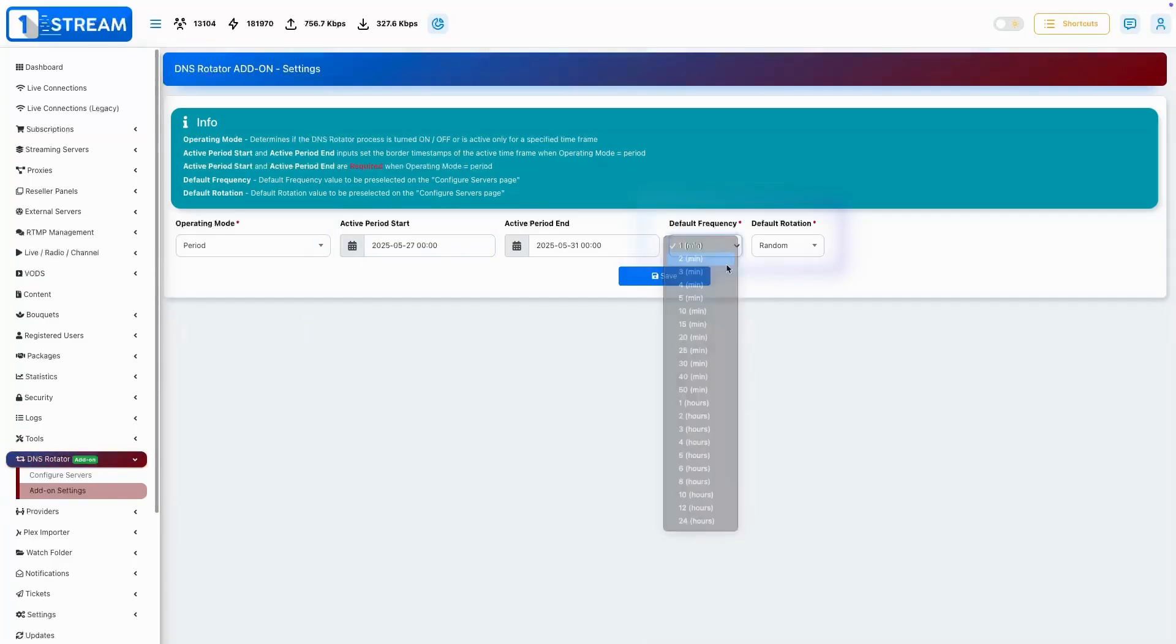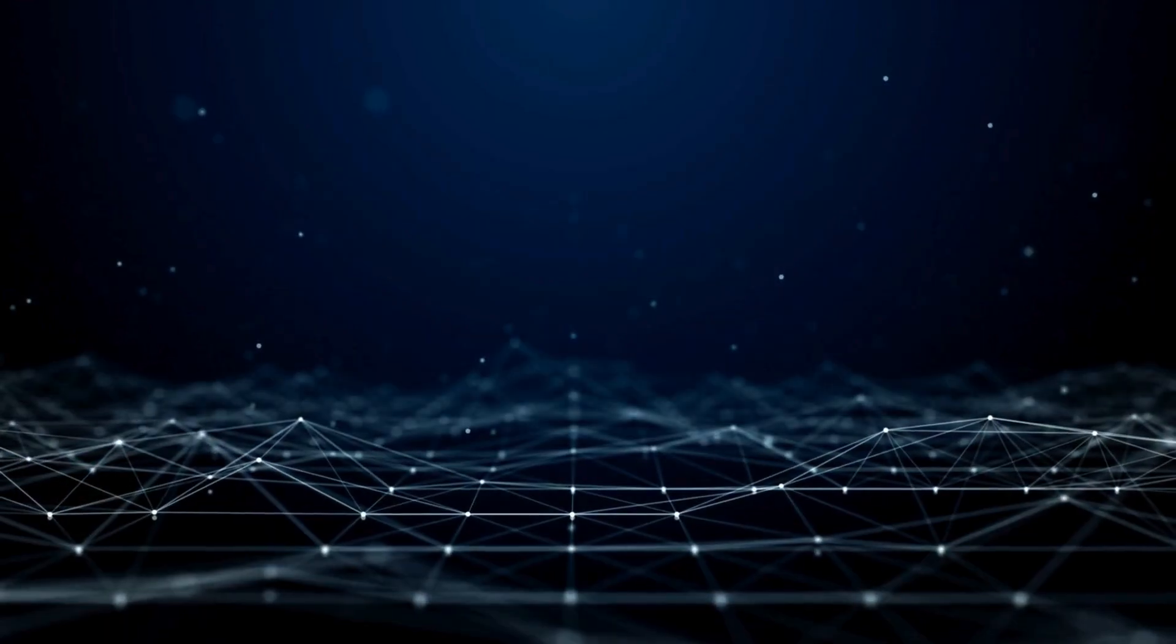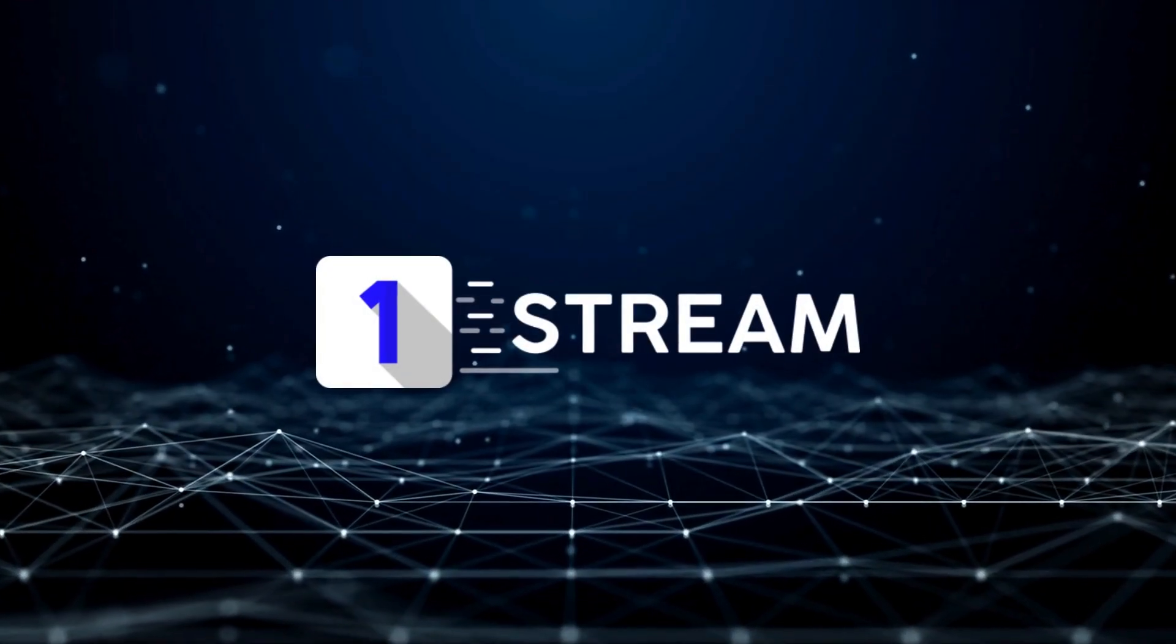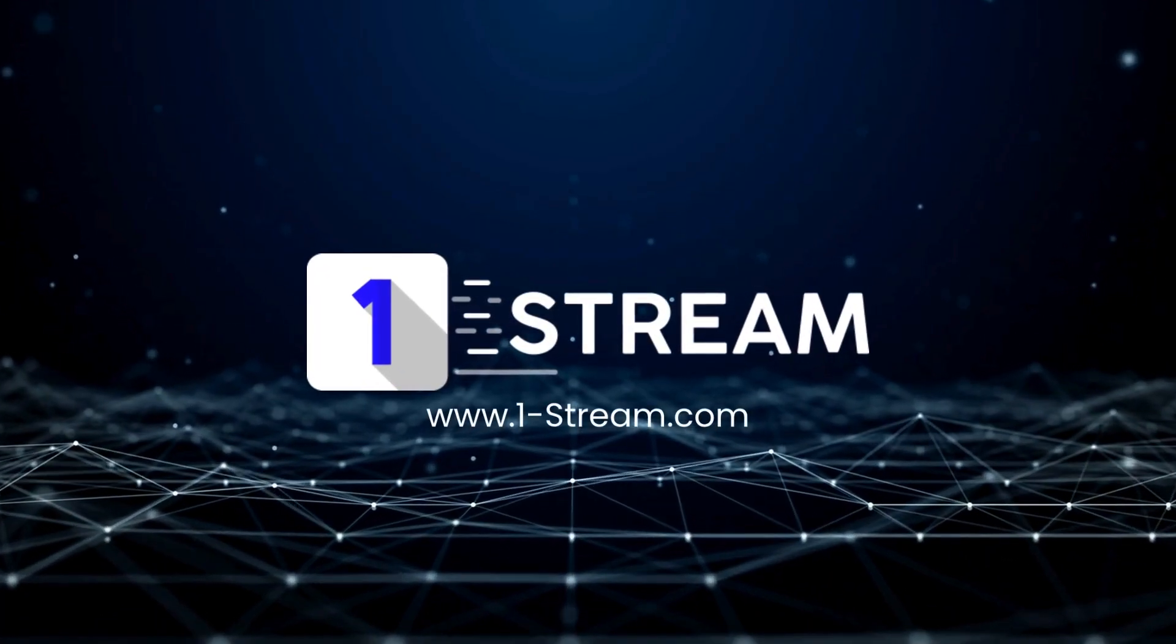Speed up setup with default frequency and rotation type, pre-filled for new servers. Thank you for watching this OneStream tutorial, don't forget to subscribe for more useful videos.